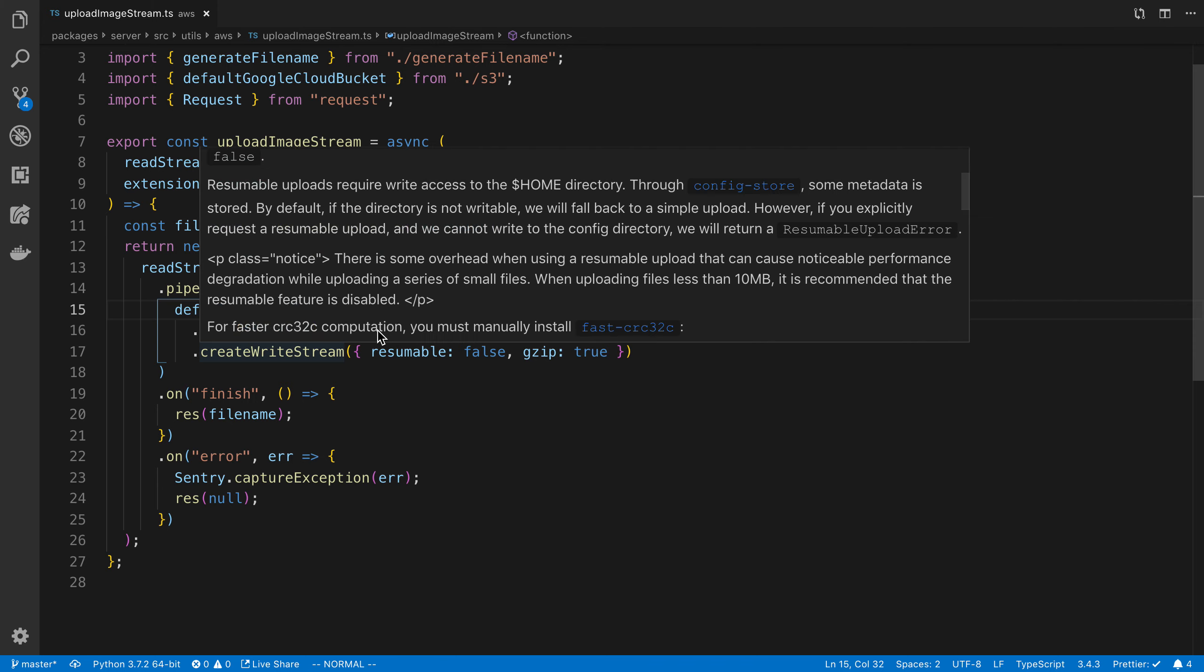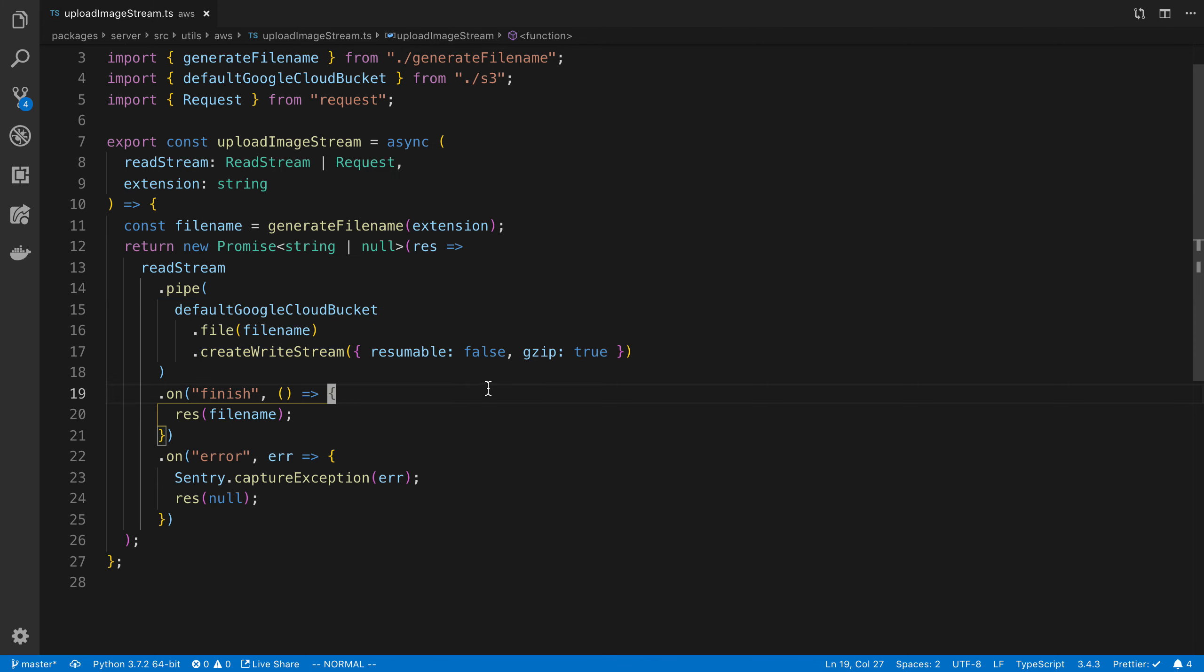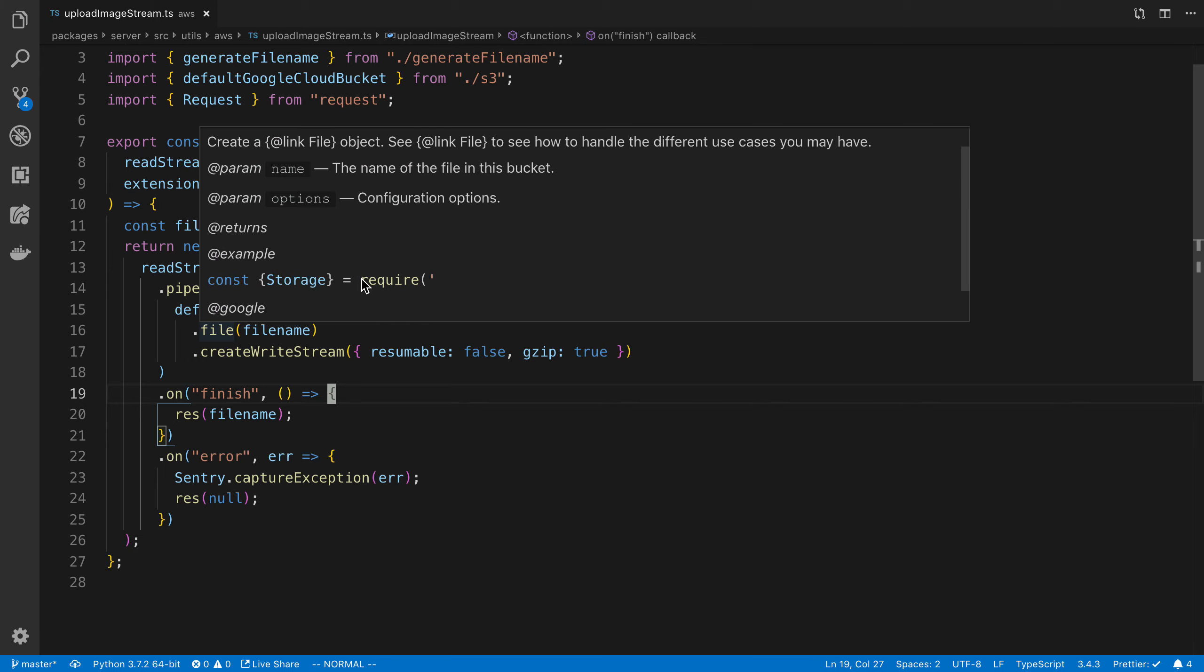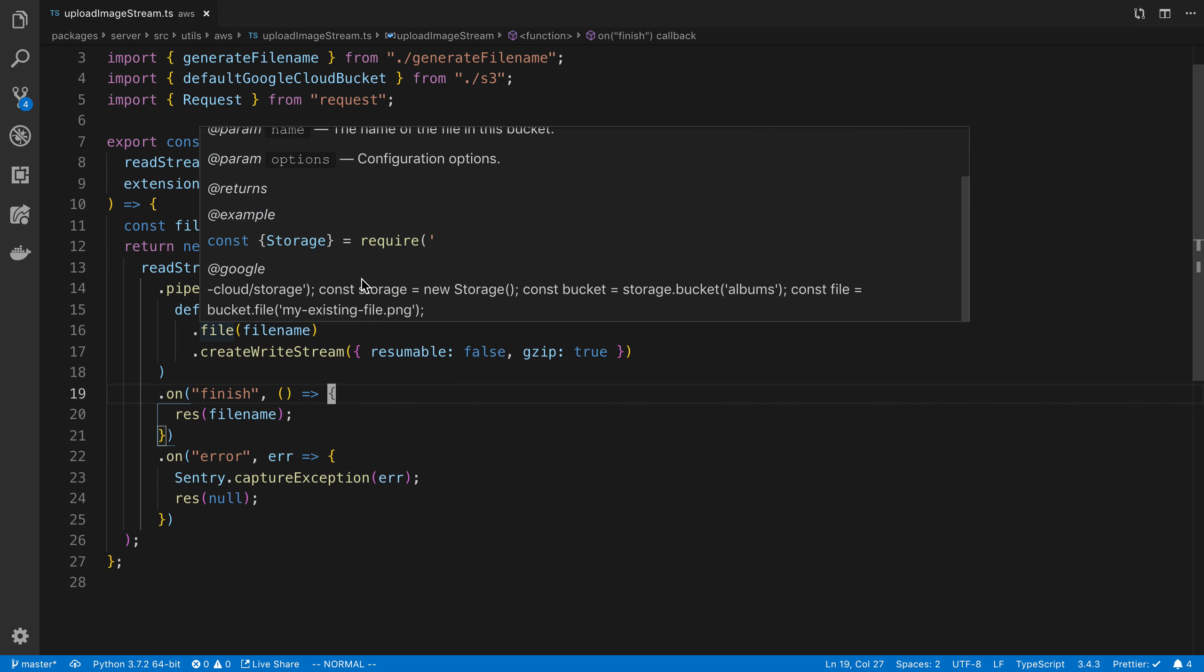So I've started to do that whenever I'm using functions, just to start learning about the different options and whatnot that I can use with those different functions.